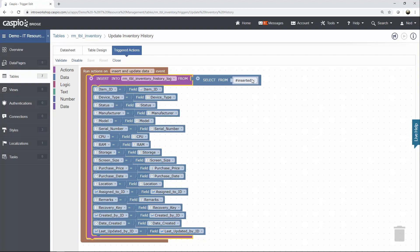And the inserted table is referring to this table up here, which is the inventory table. So, let me explain this a little bit. It helps if you work backwards.